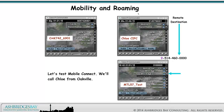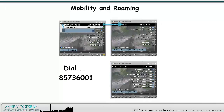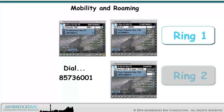Let's test Mobile Connect. We'll call Chloe from Oakville. When we call Chloe at 8-573-6001, after a short time her cell phone at 514-460-0000 will also ring.